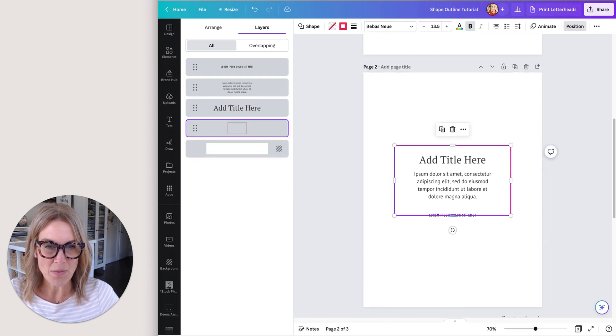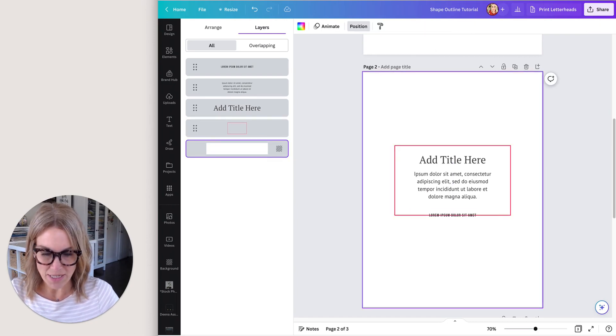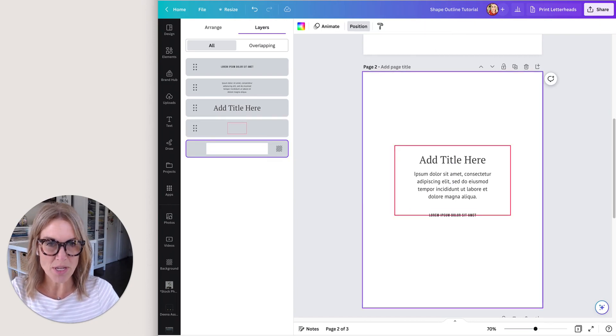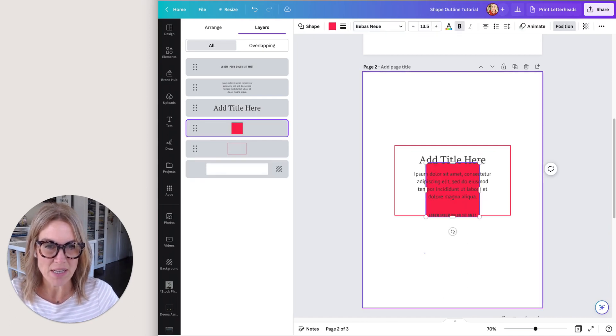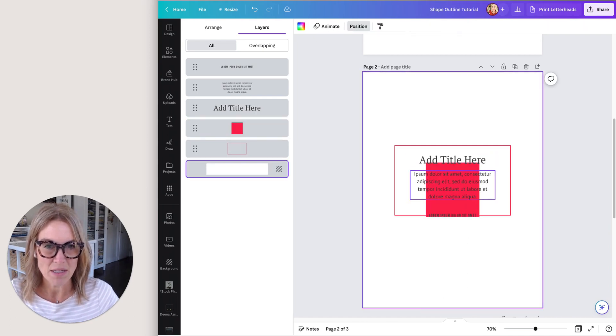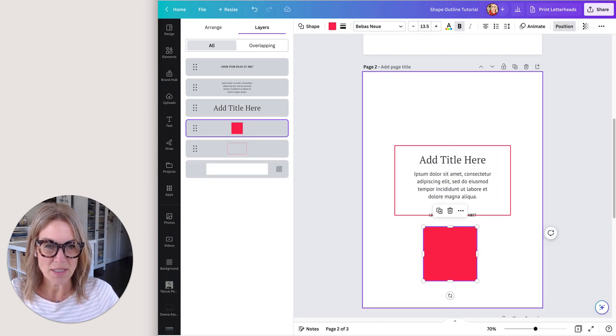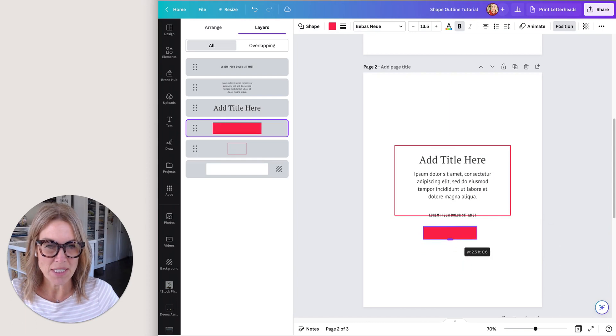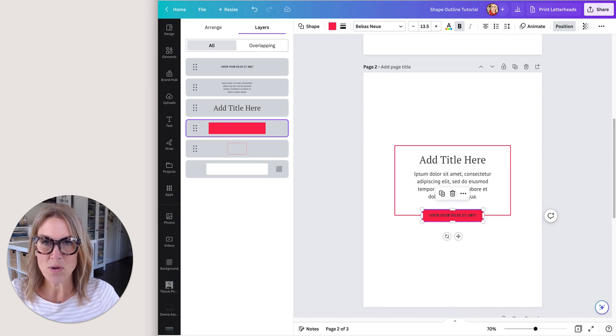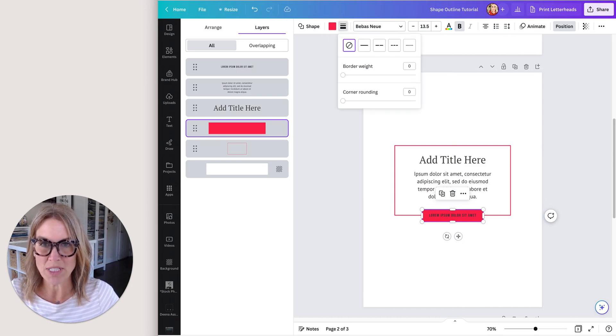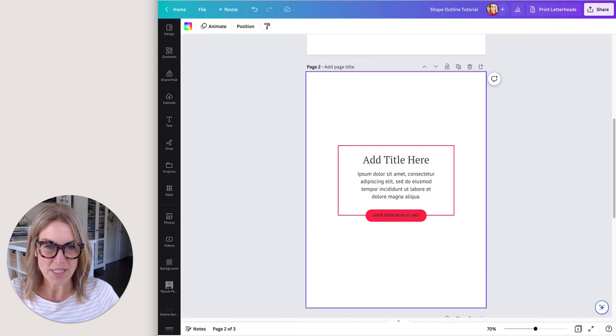And then here I want to add a call to action button, so I'm just going to do the R again to create a rectangle and then change the sizing here. You can also round the corners on this box, so if you come to the border style you can do corner rounding. You can see here that's changing that.